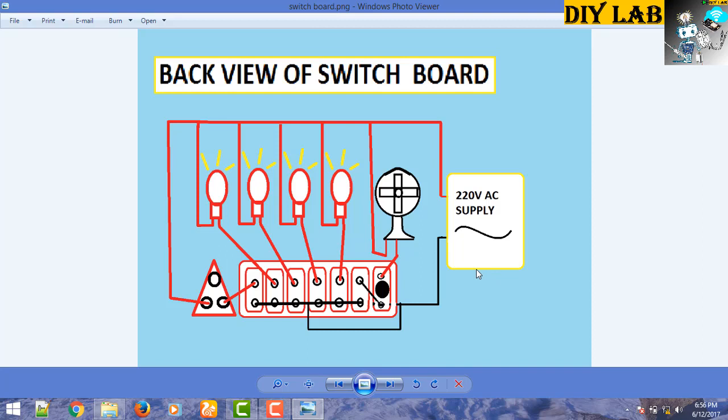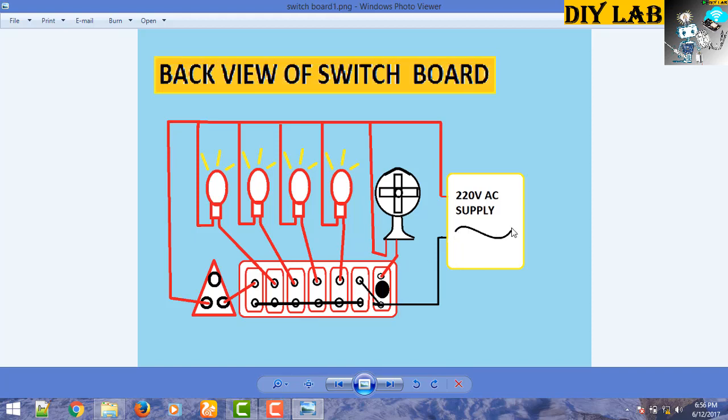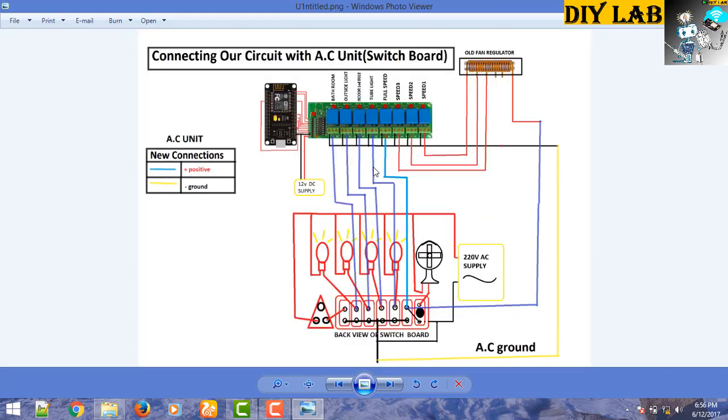This is the whole circuit diagram. ESP8266 WiFi module with the 8 channel relay board, as I described earlier about connecting the NodeMCU WiFi module with the 8 channel relay board.